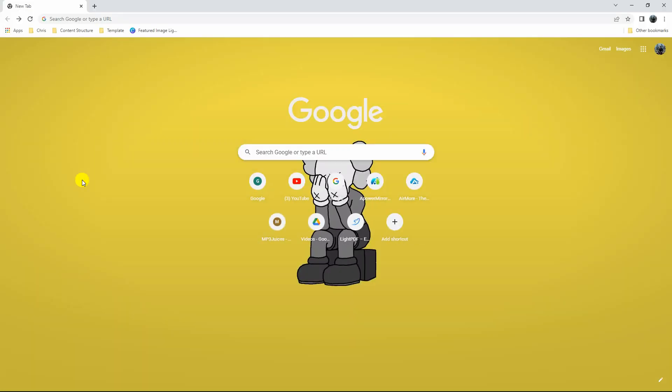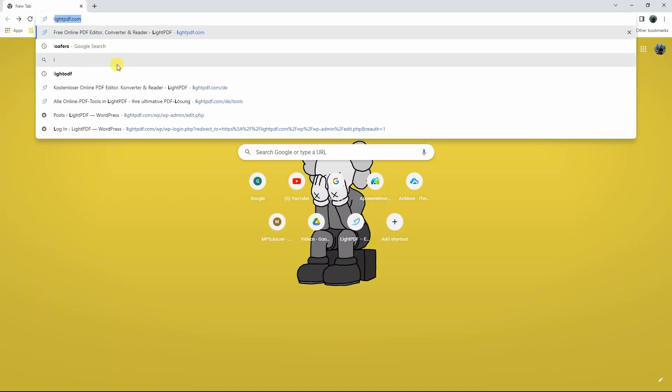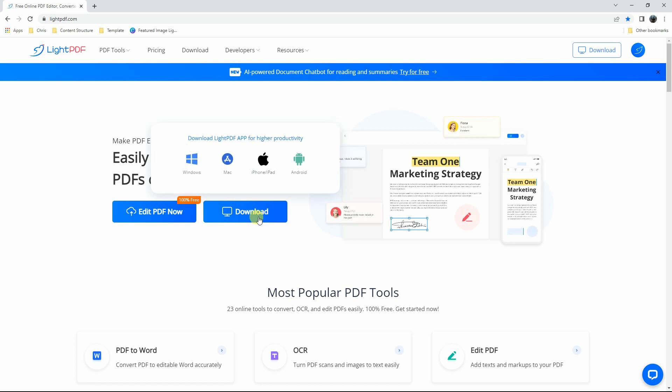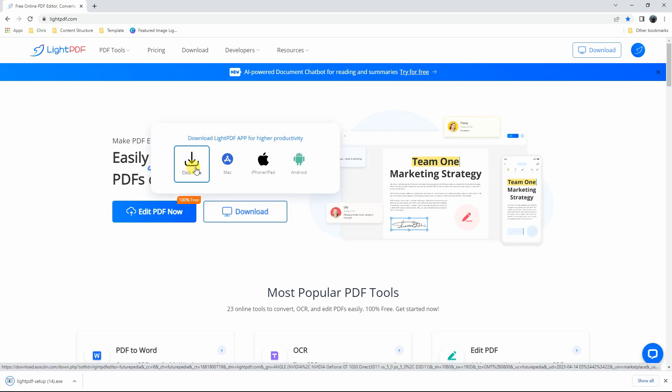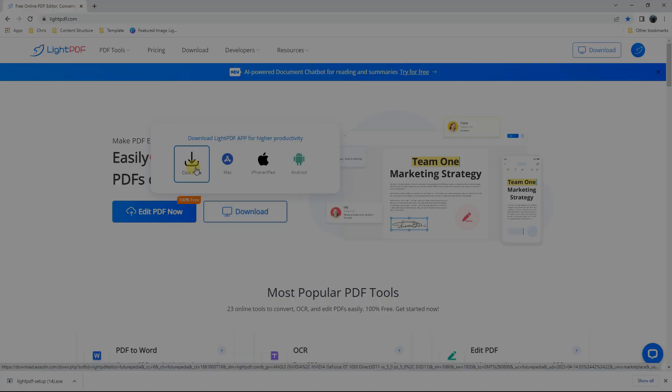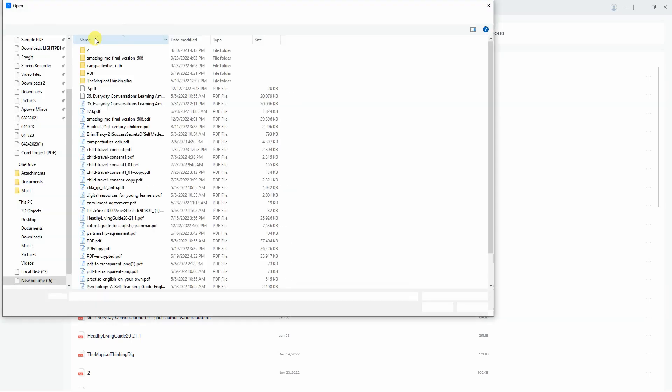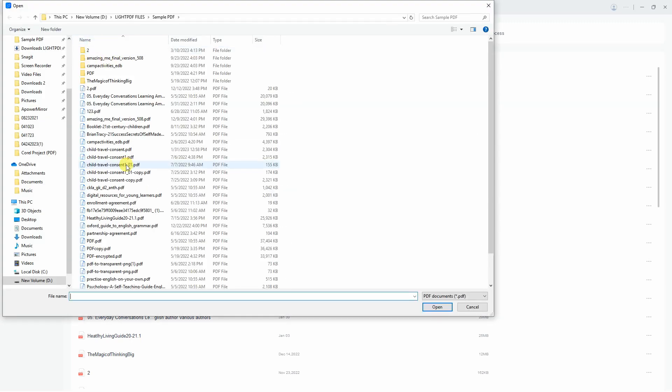To get started, download and install the app from the official website of LightPDF. Next, launch the app to open the converted PDF file that you want to edit.